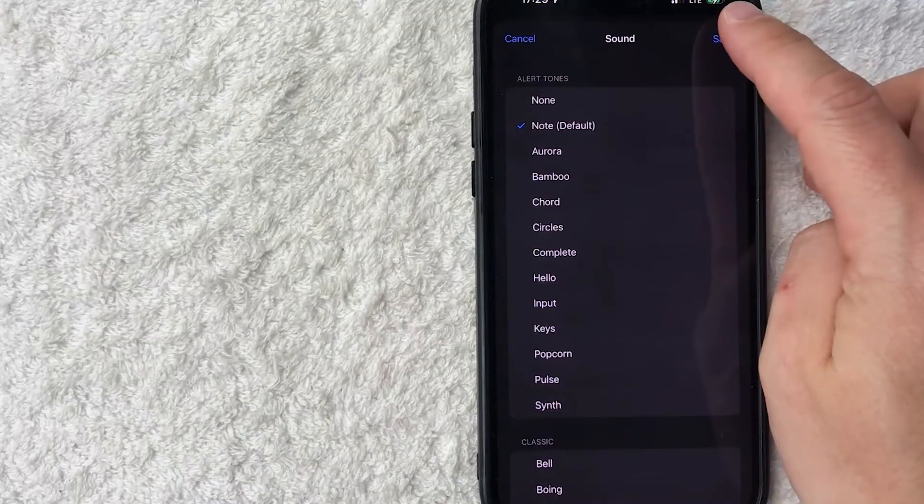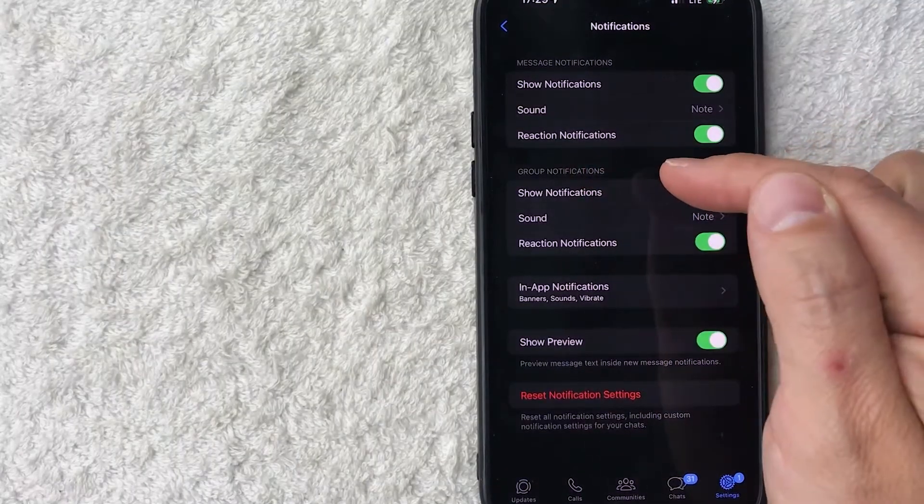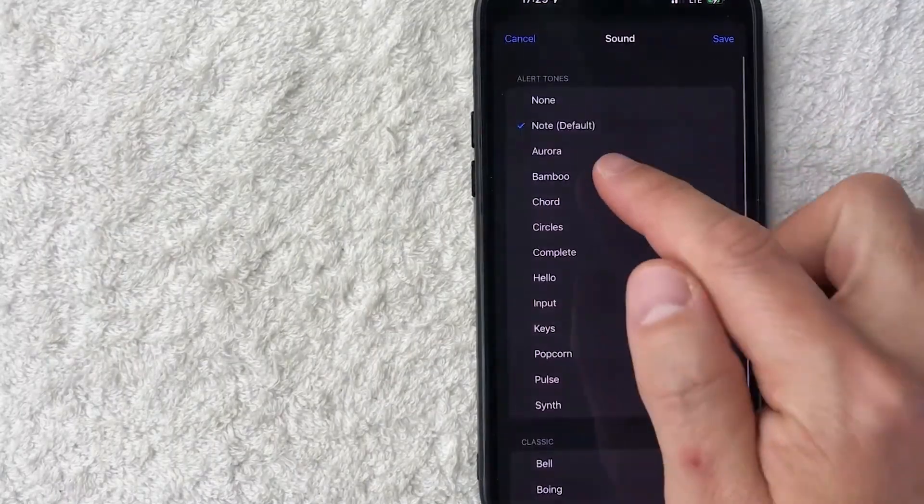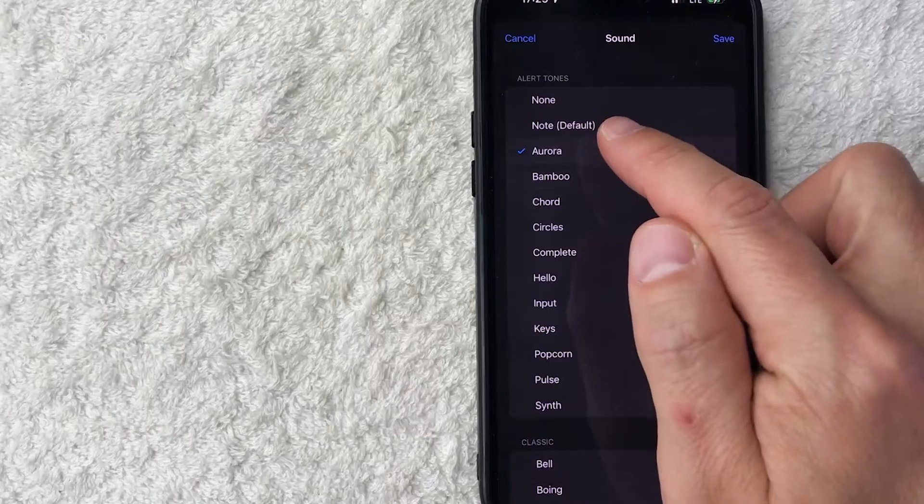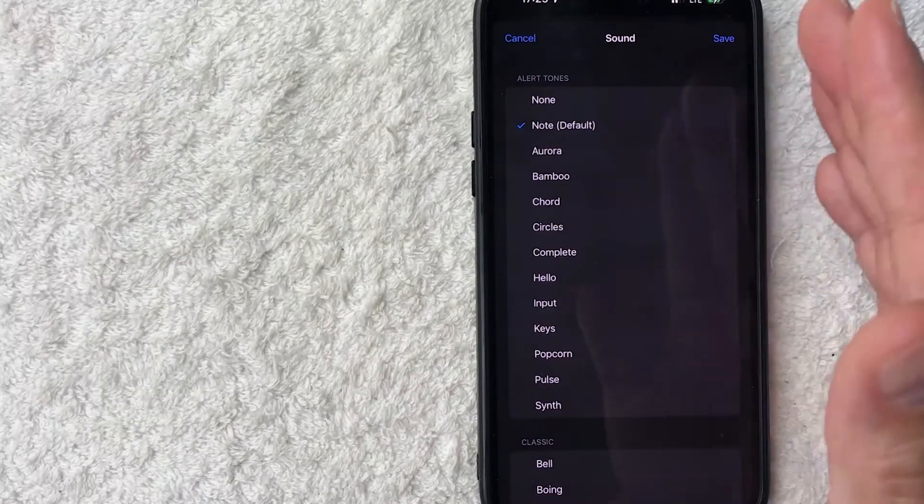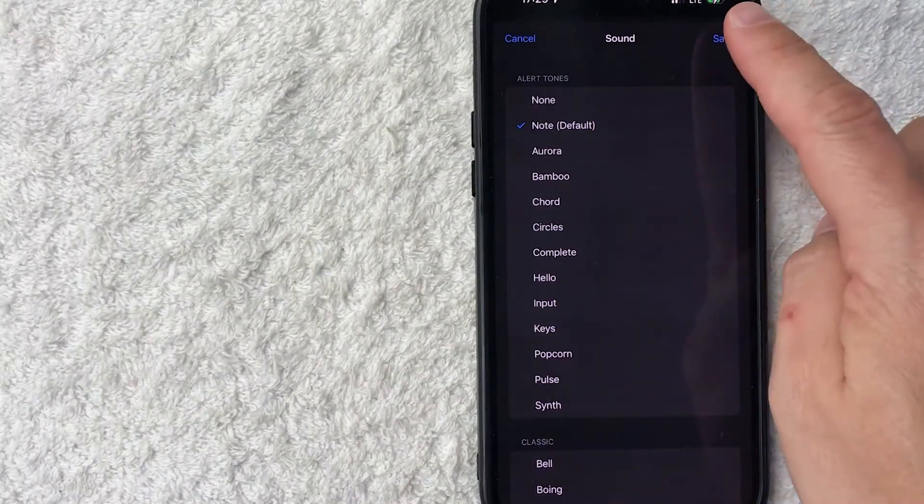And then you click on save. The next one is if you are part of groups, you can change the group notification sound. So that way it's separate than whatever you have for your typical messages. That's up to you.